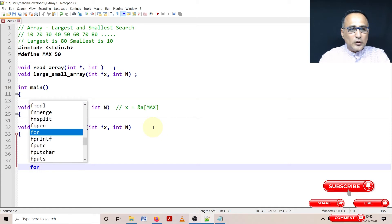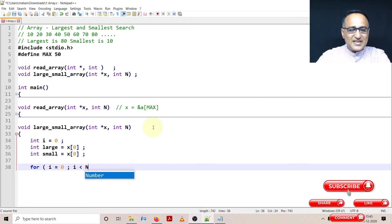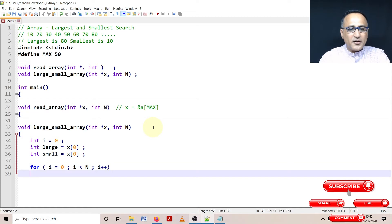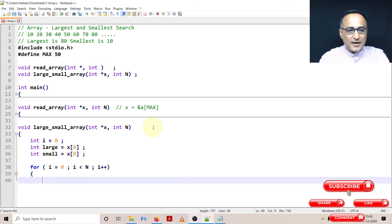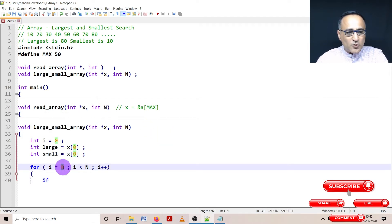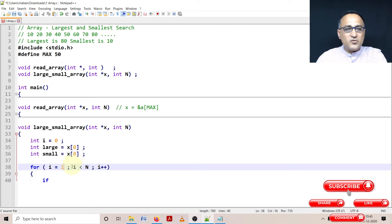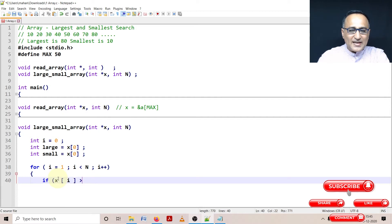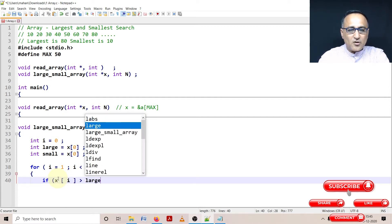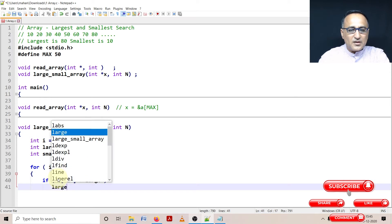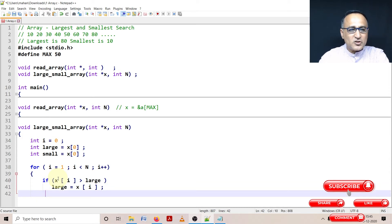In the loop, I start from i equals 1, i less than n. I'll continue to compare large and small with the current value of x[i]. I'm starting from the first location because I've already assumed the largest and smallest to be the zero location, so no point in comparing zero with zero. If x[i] is greater than large, my new large becomes x[i]. This is how I change my value of large.